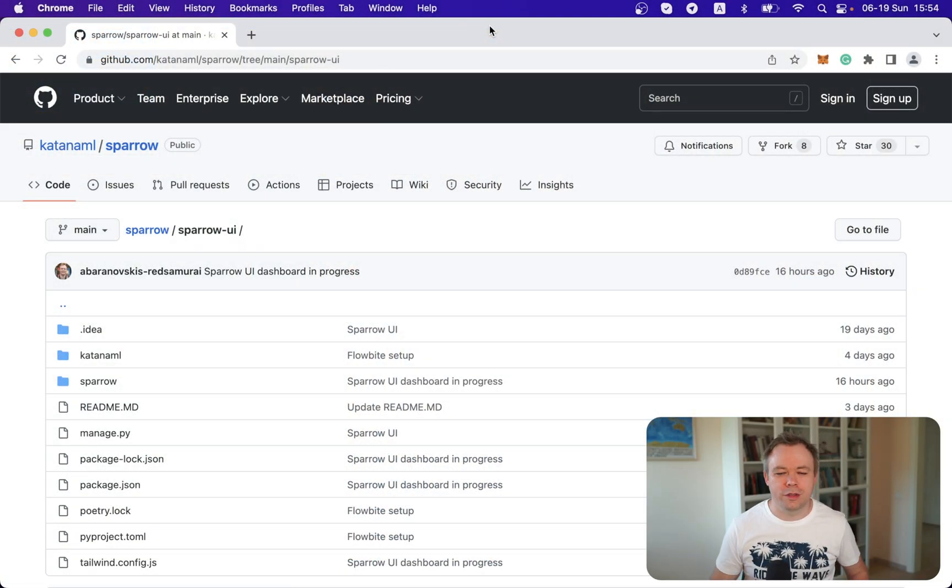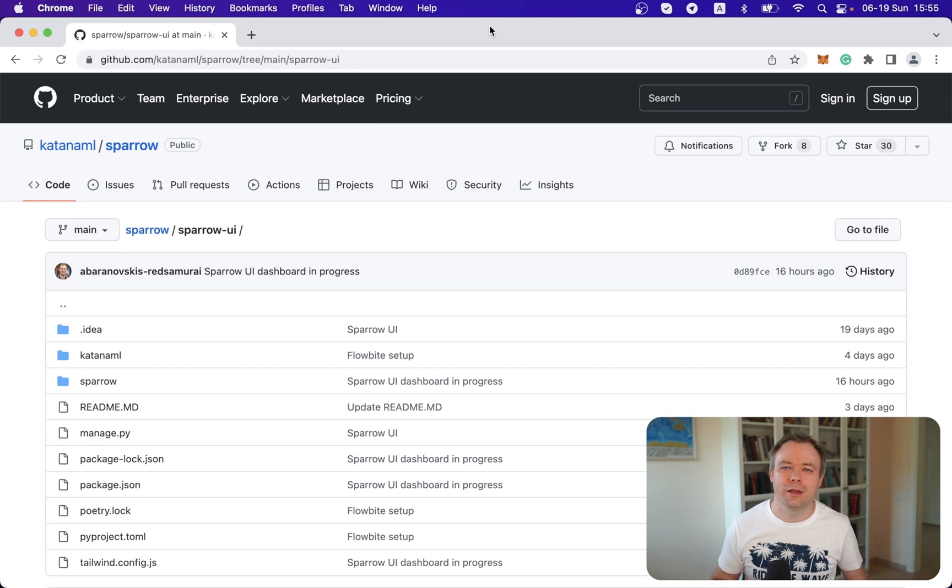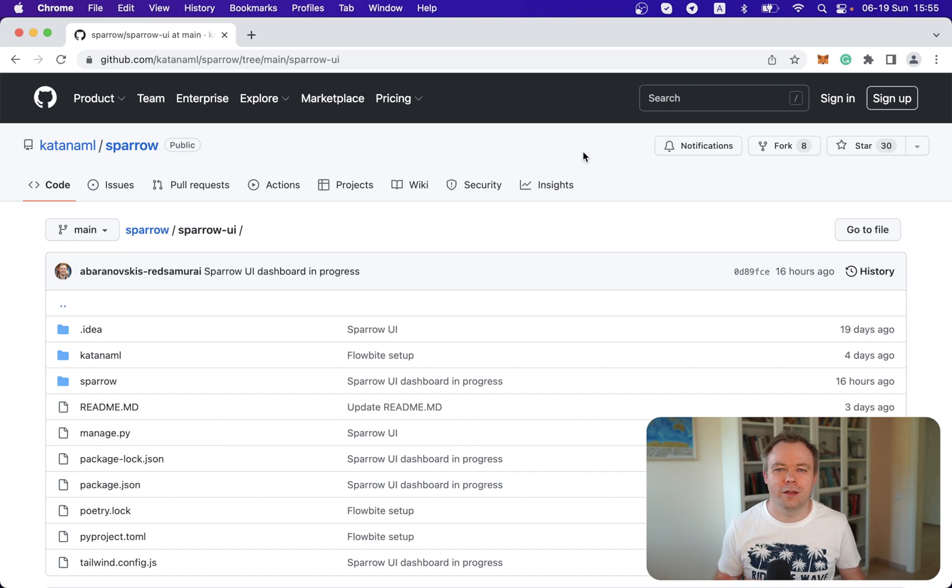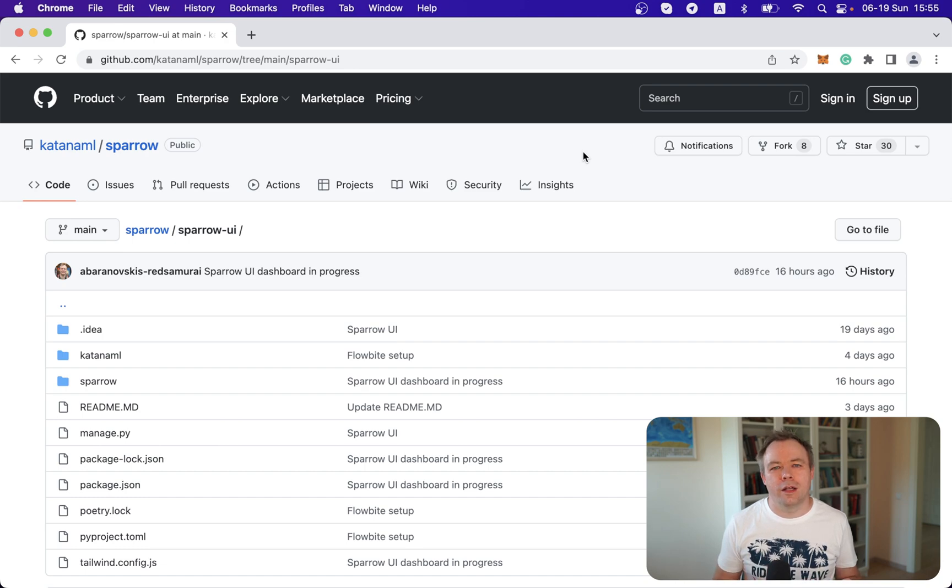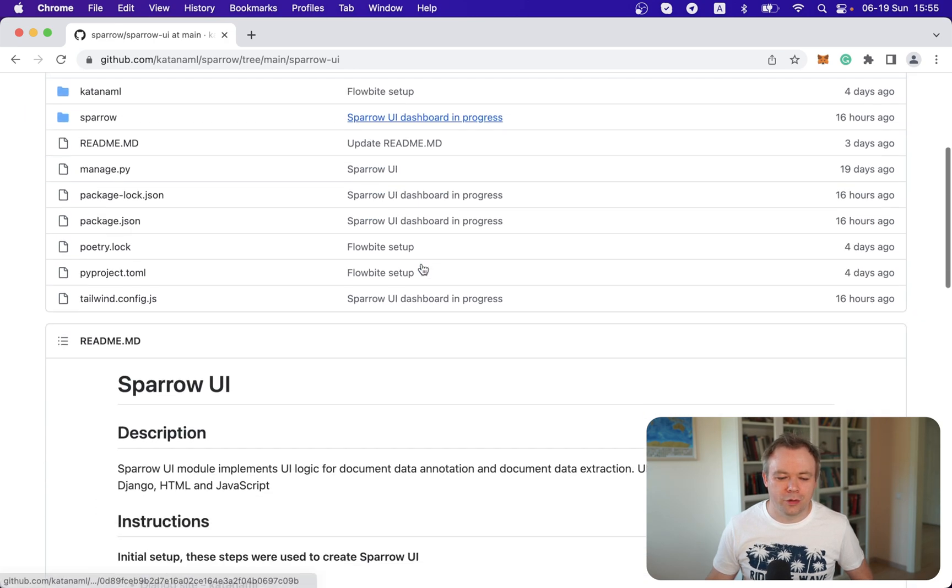So actually I bought a premium version from Flowbyte, which provides like a really advanced template with different example forms and dashboards and so on. And this is what I'm trying to now adjust and apply to my own project. So let's see how it works and how a UI generated on top of Django looks like with Tailwind Flowbyte components. Flowbyte is based on Tailwind. I would call it like a library of rich UI components based on Tailwind out of the box.